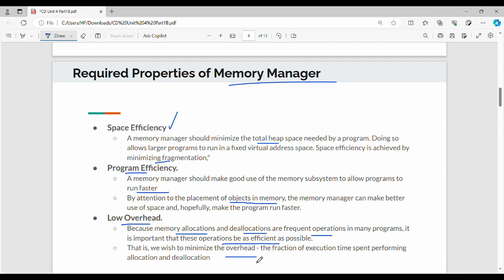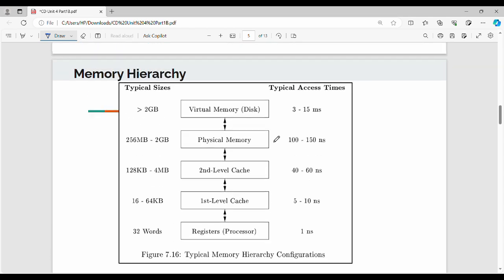So the overall overhead we try to minimize. If the program first allocates, then deallocates, then allocates, then deallocates repeatedly, to minimize the overhead — the fraction of execution time spent performing allocation and deallocation — we try to keep that small.